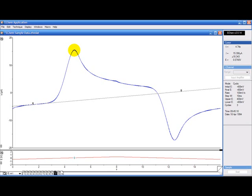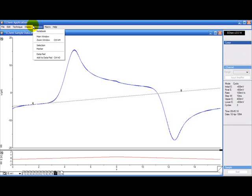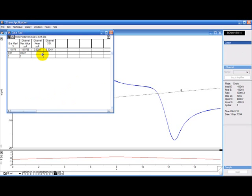If you want to record the area under that peak, you need to use the data pad which is in the windows. Click on the data pad in here.